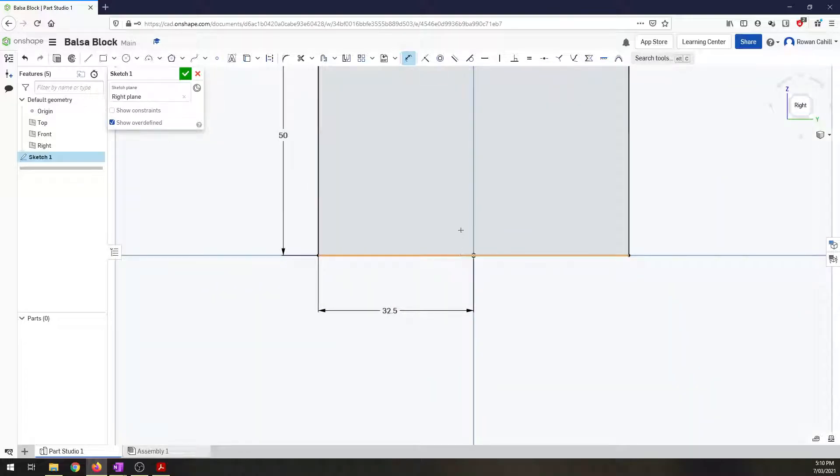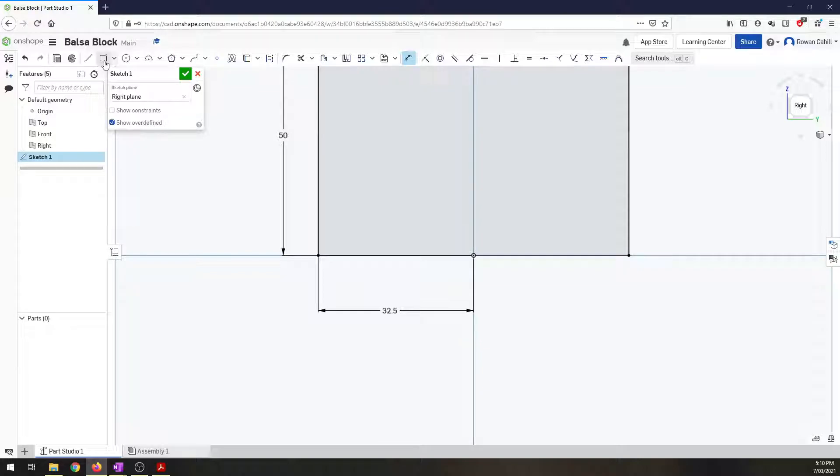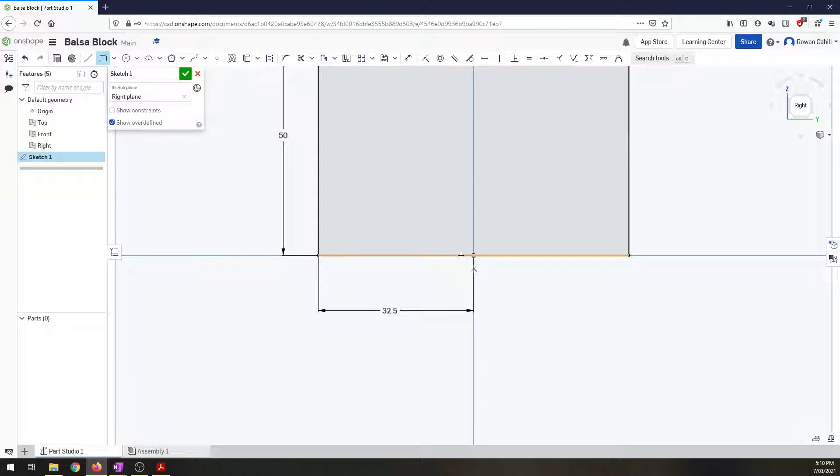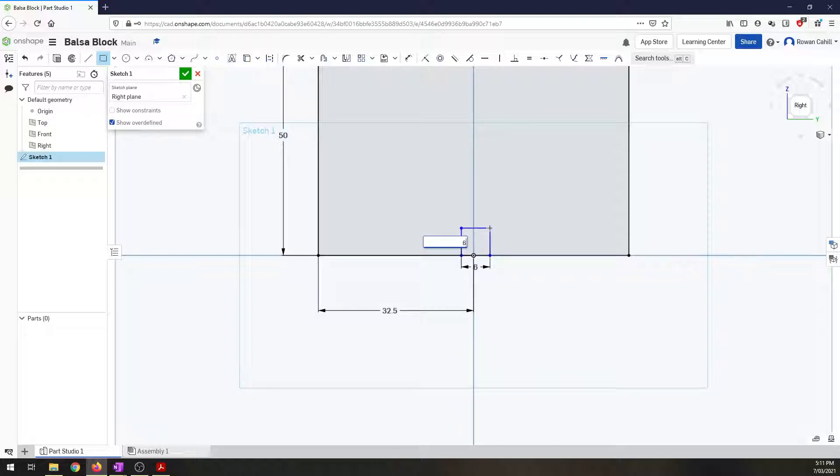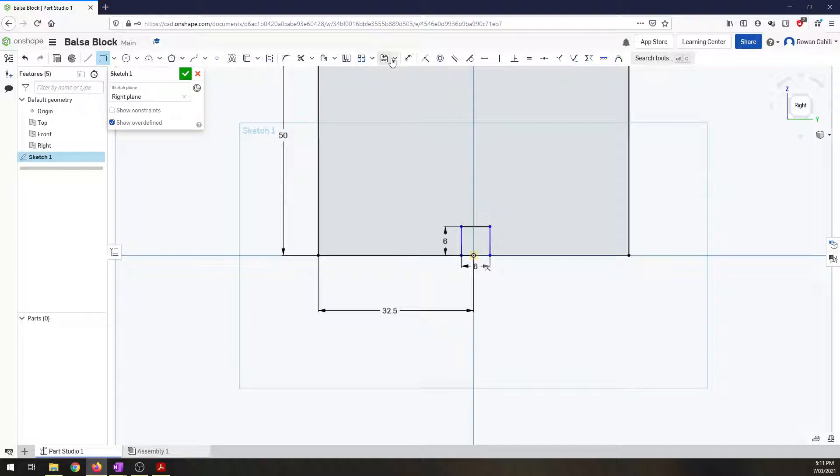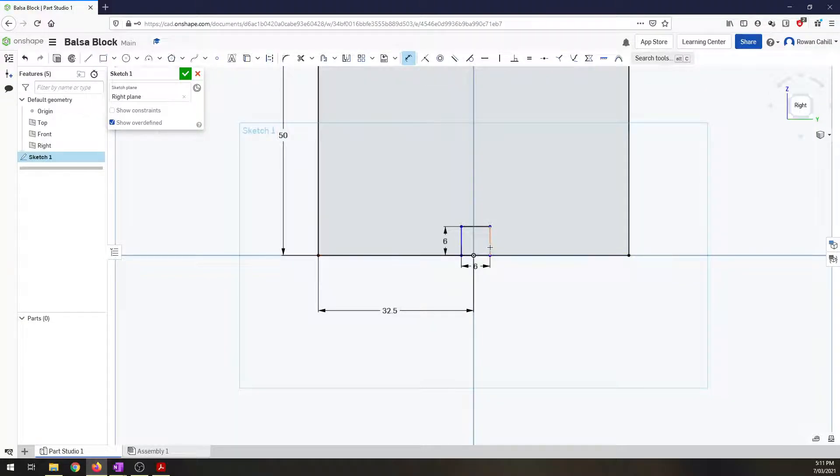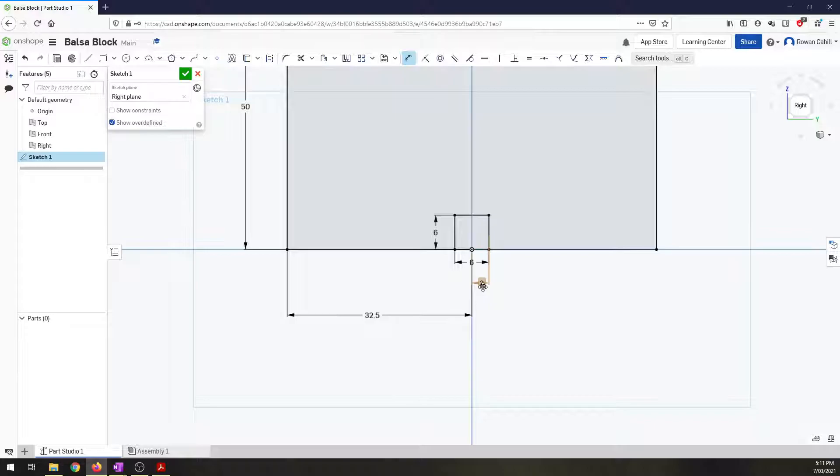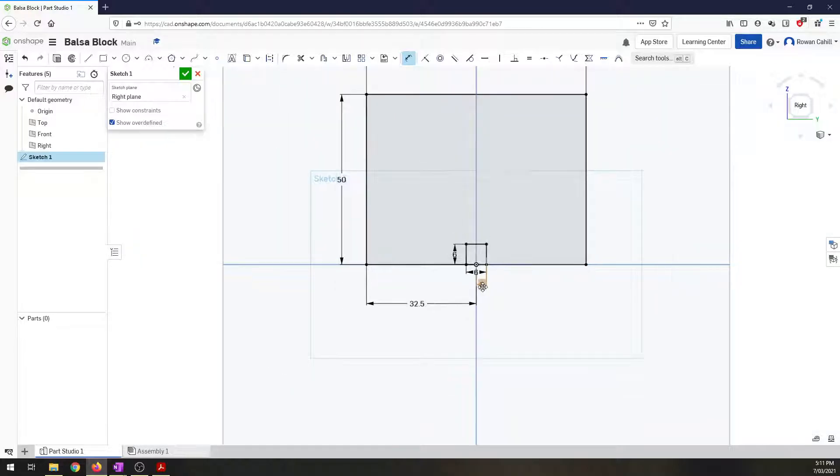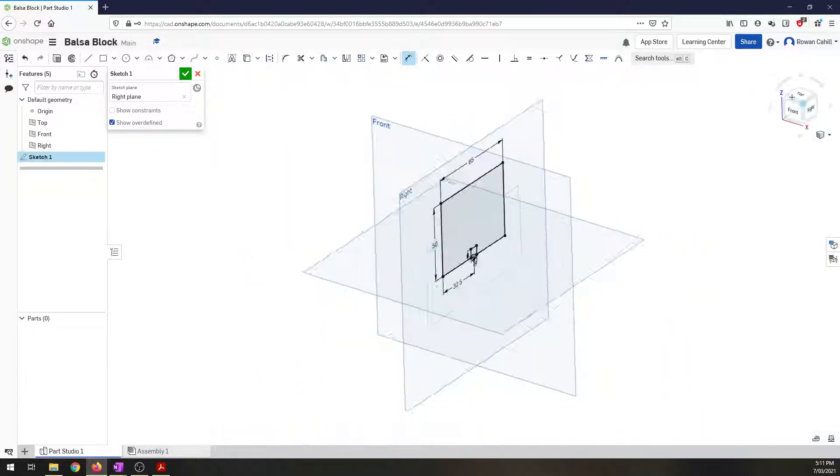Next thing we need to add our 6 by 6 millimeter slot for the tetherline guide here. So I'm going to create another corner rectangle and I'm going to make sure it's starting on the bottom line. And I want to go up and click. I want it to be 6 and 6. And I need again to get it centered on there so I'm going to dimension it from the edge to the center line here. And this time I want to go 3 millimeters. So there's my first sketch done for the back edge of the block.